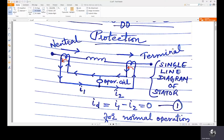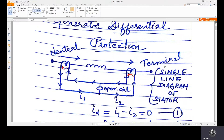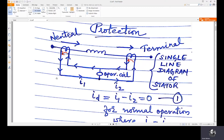Hello all. Welcome to the lecture on generator differential protection. Let's see this arrangement first. Here you can see the stator winding and two CTs whose primary windings are shown here. This CT is on the neutral and this CT is on the terminal of the generator.